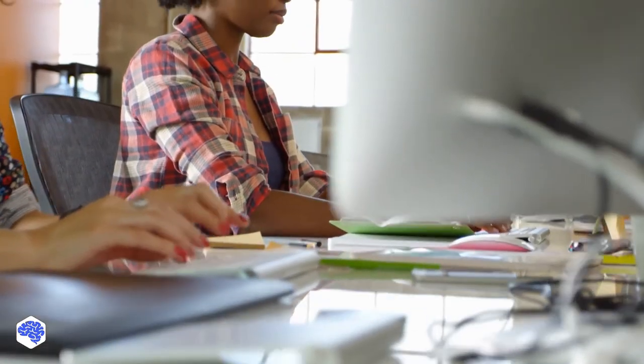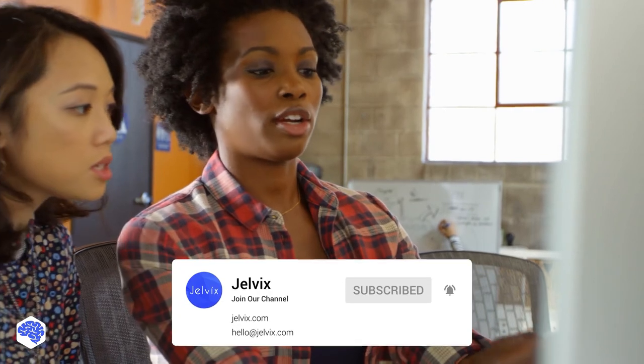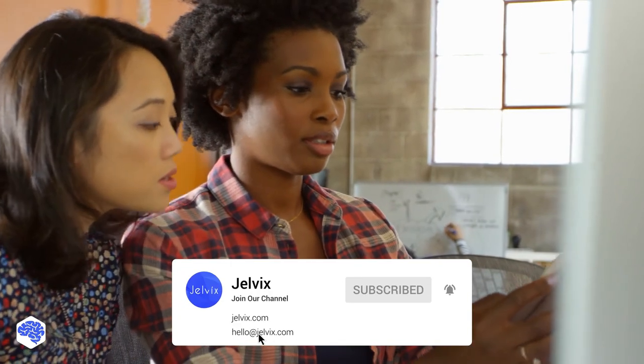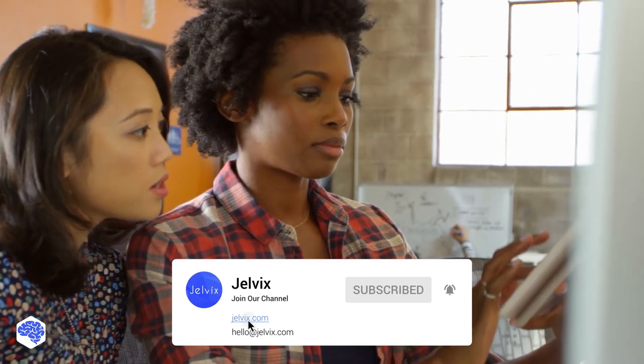This video was prepared by the Jelvix team. We provide software development, UI UX design, and testing services to top brands worldwide. Find our contact details in the description box.